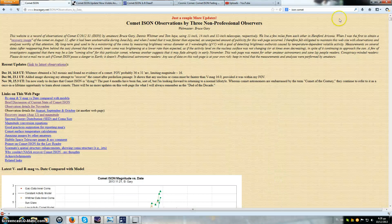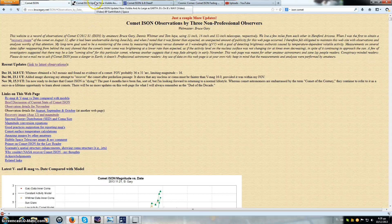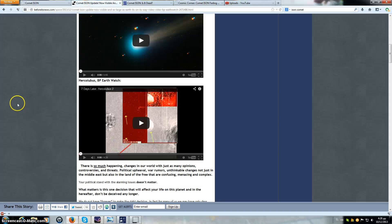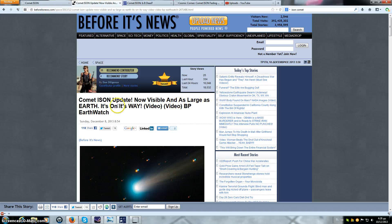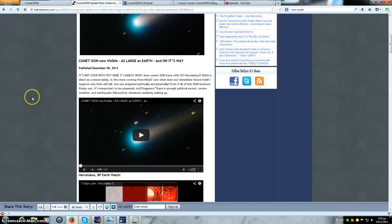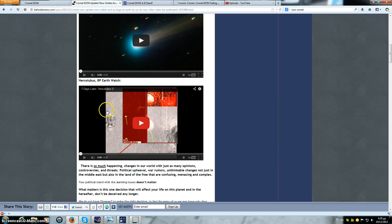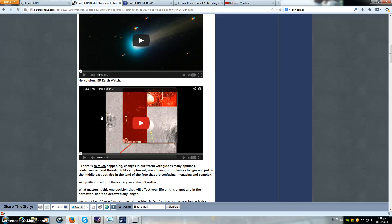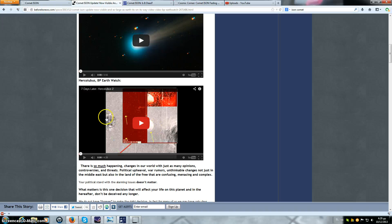Let's continue. There's something else that I want to show you. I came across this article from before. It's news, comet ISON update now visible and as large as Earth on its way, video BP Earthwatch. This is BP Earthwatch's video with what he claims to be Herculobus. Guys, let's be realistic about one thing. That is not a planet. Well actually it is a planet, but it's one that's very near to us and it's called the Moon.